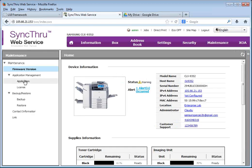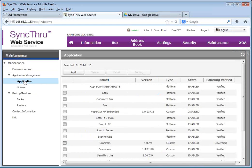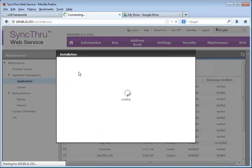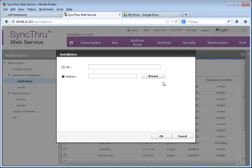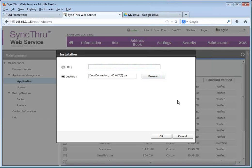Maintenance, application management, and then add the file for the cloud connector from wherever you have it.